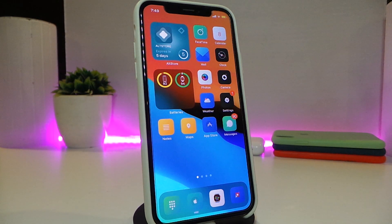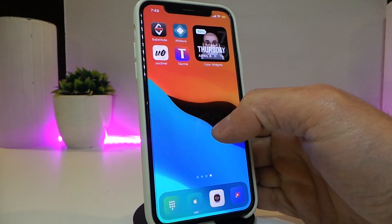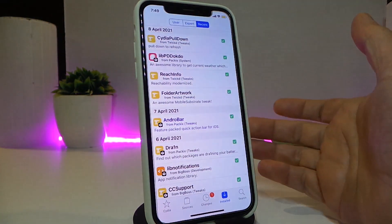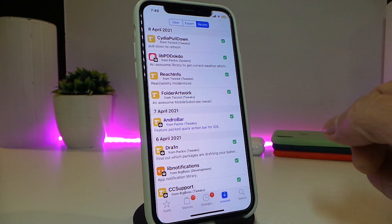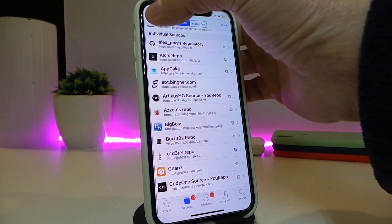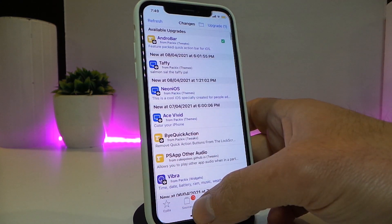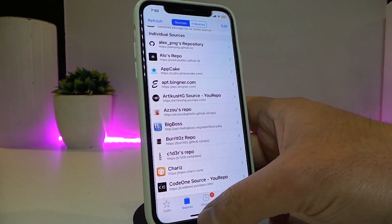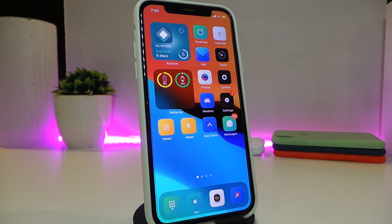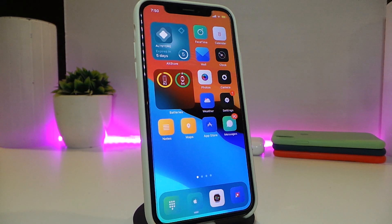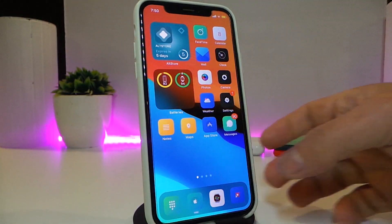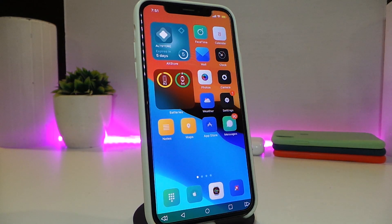The next tweak is called CydiaPullDown. This will let you, once you launch your Cydia application, swipe down to refresh your sources and repos — everything inside Cydia, just like that. You can pull again and it keeps refreshing. The tweak comes with no configuration — just download it and once you launch Cydia and want to refresh, swipe down. That's how you refresh your sources and repos. This one is called CydiaPullDown.